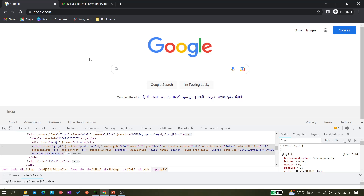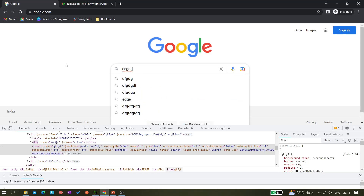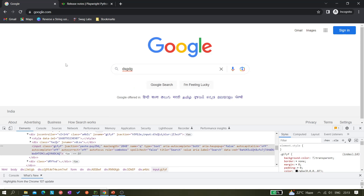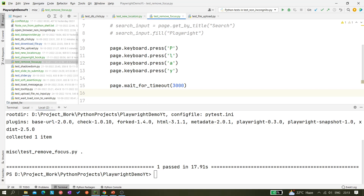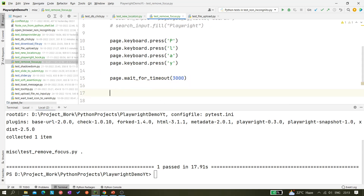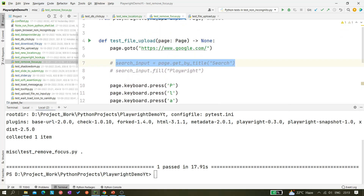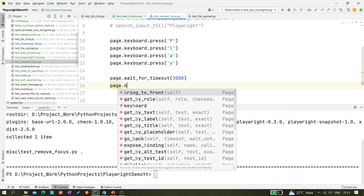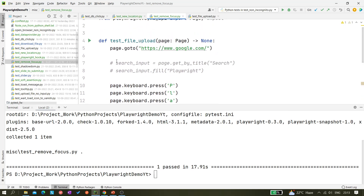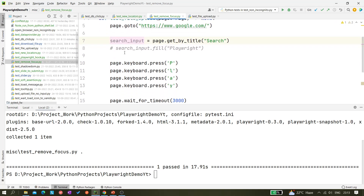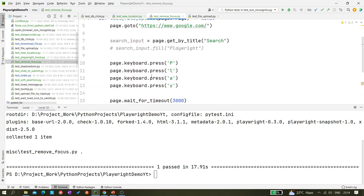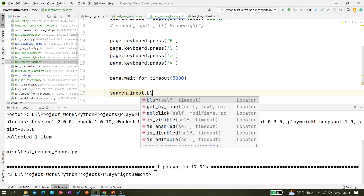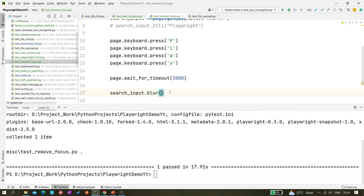Now let's complete the full scenario we performed manually. First we type 'PLAY', then we click outside to remove focus, then we type again and it should not appear in the search box. In automation, after typing PLAY, we now need to use the locator. We check if page.blur is available — it's not. So we need search_input.blur() to remove the focus from the search input.